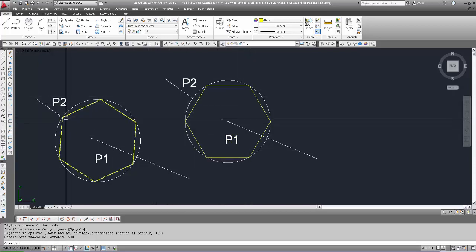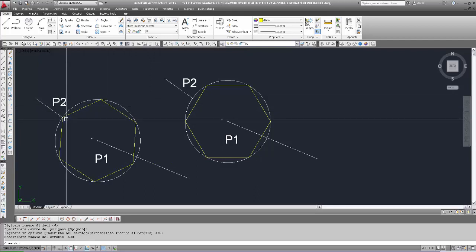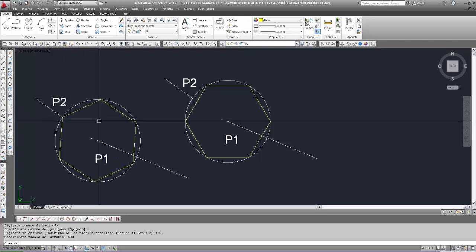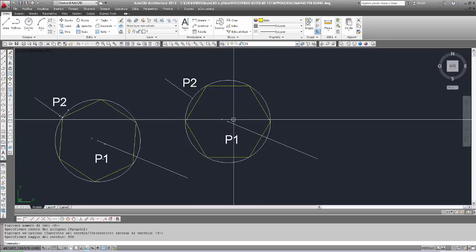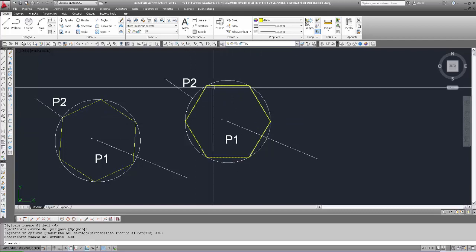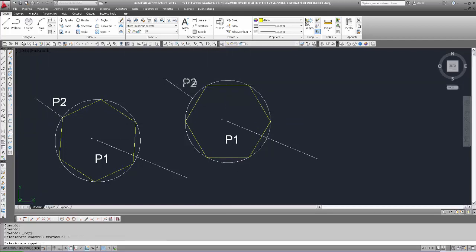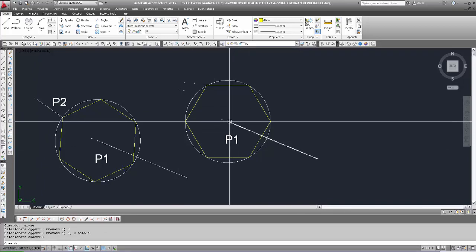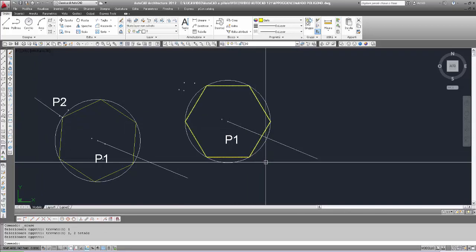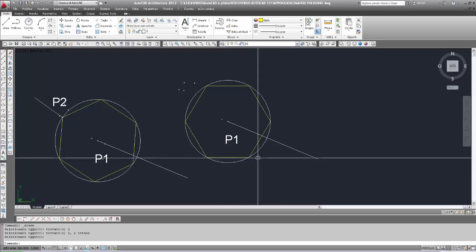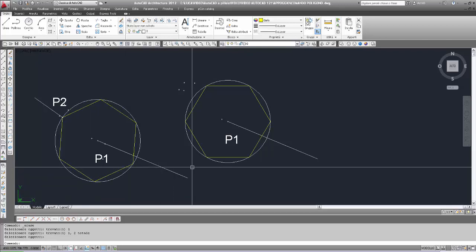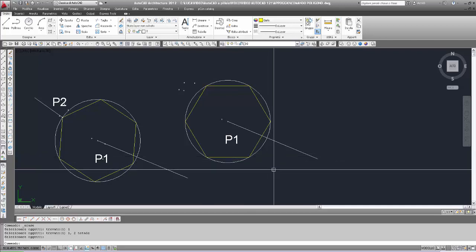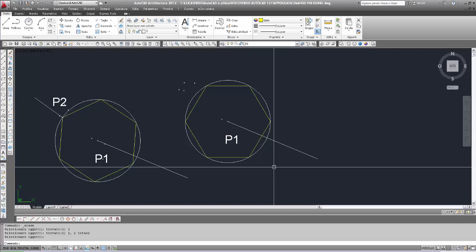Ecco la differenza tra questi due modi. Nel primo modo il vertice del poligono coincide con il secondo punto inserito. Nel secondo modo, inserendo un valore numerico per il raggio senza definire il secondo punto, AutoCAD orienta il poligono con un lato parallelo alla direzione X del sistema di coordinate corrente.